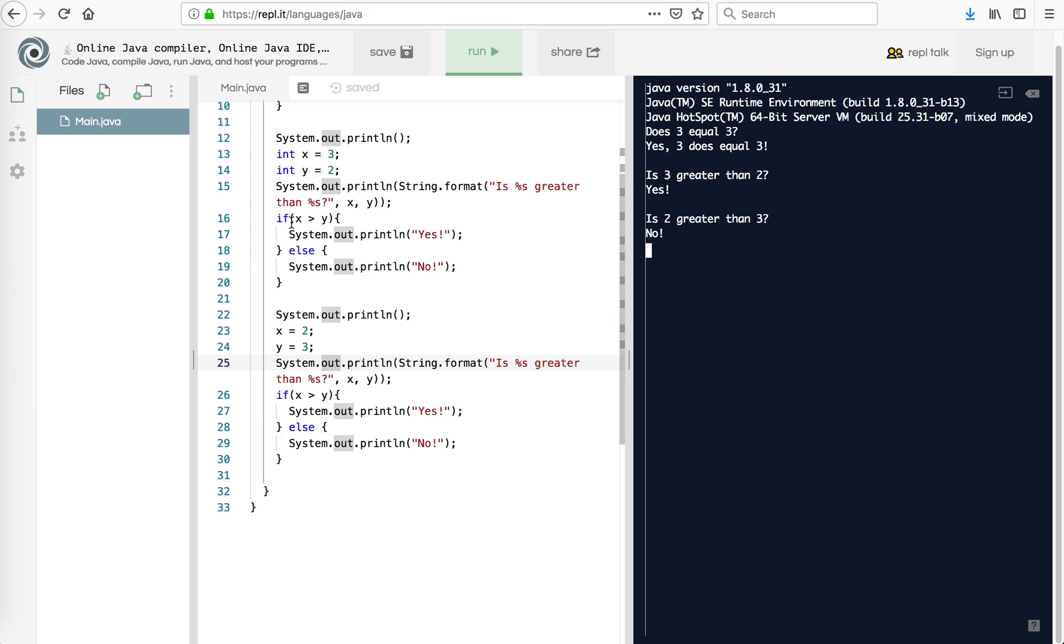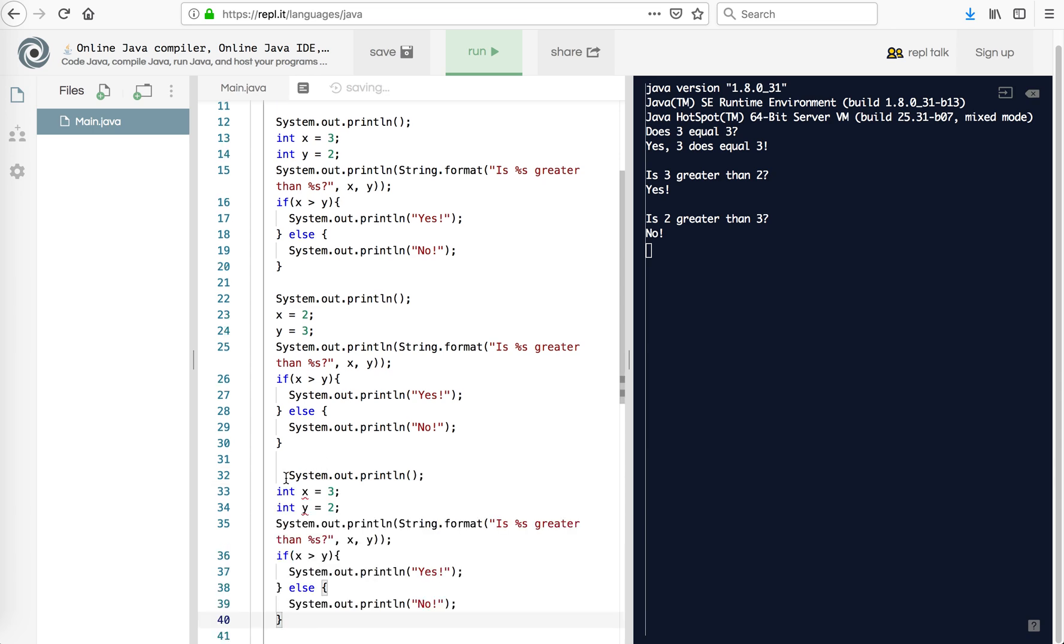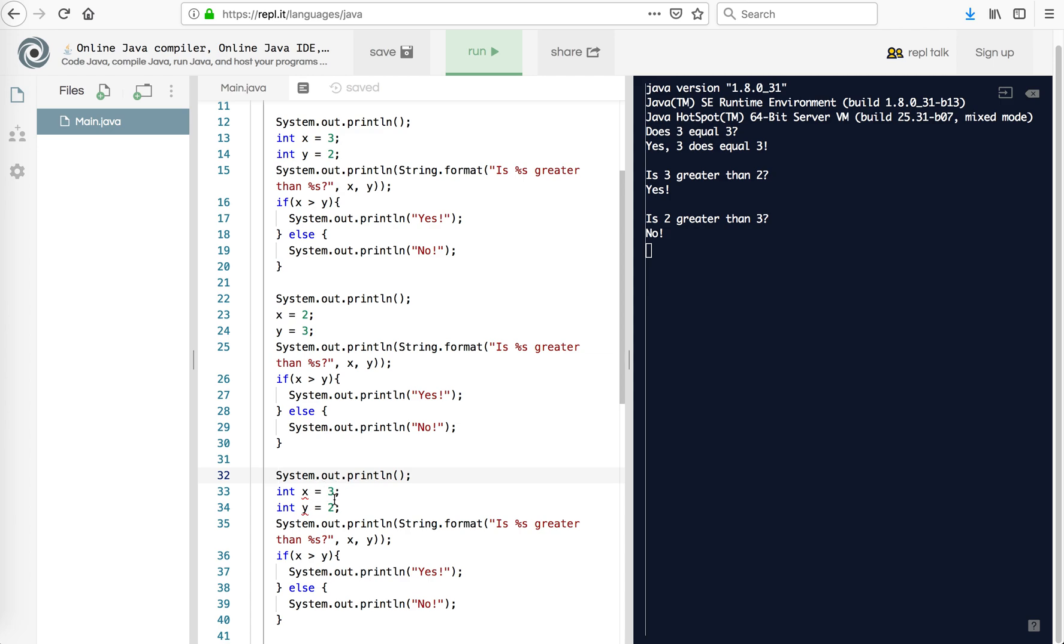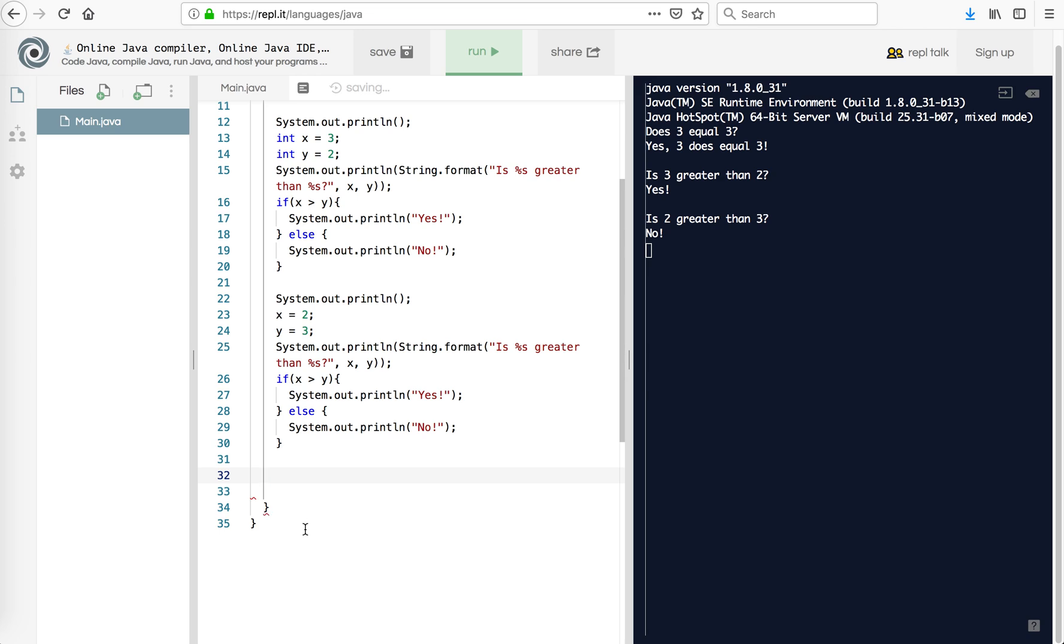So you can see how this lets us change what the program does based on the values of some variable. Now, this will work with numbers. But if we're working with strings, it's going to be a little bit different. So what I'm going to do instead here, actually, I'm just going to start over. I'm going to undo that.